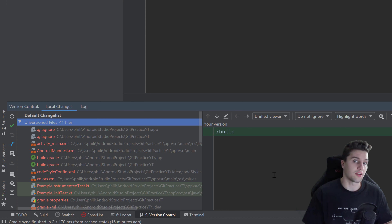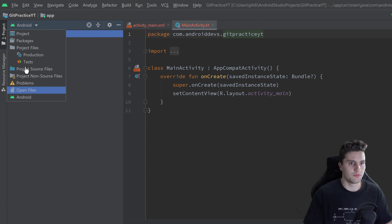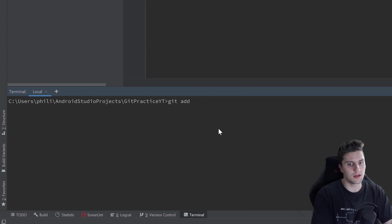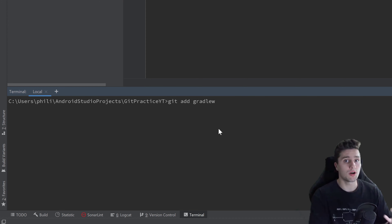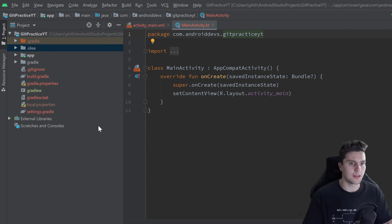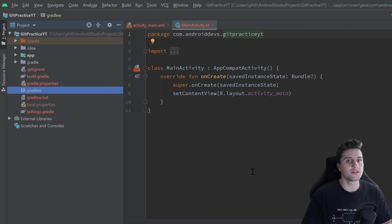We can do that from the command line or from Android Studio. Let's go inside our terminal, clear it out, and switch to the Project view so we can see all our files. If we type 'git add gradlew', we add that file to our tracked file list in git. Press Enter, and git has added that file — you can see in Android Studio it is now marked yellow. The other files are still red because they are unversioned, but the gradlew file is versioned now.